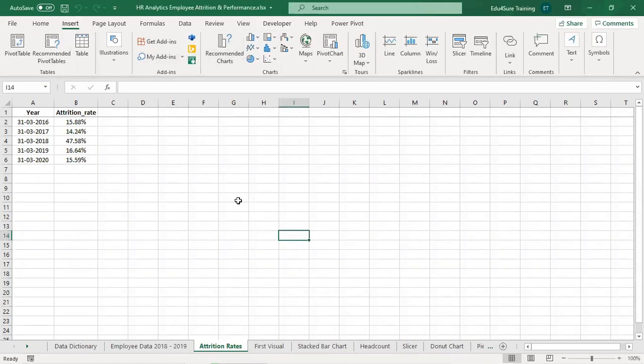So basically where you need to go? That is question number one. Question number two, what is the data we have in hand right now for which we want to do the forecasting here?